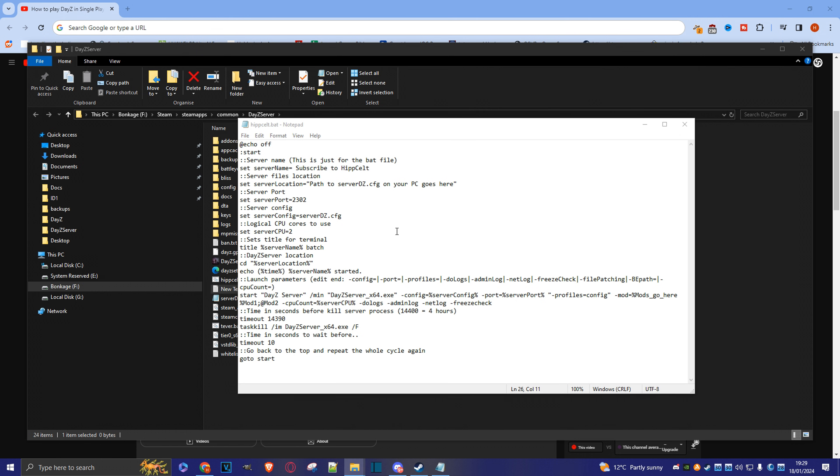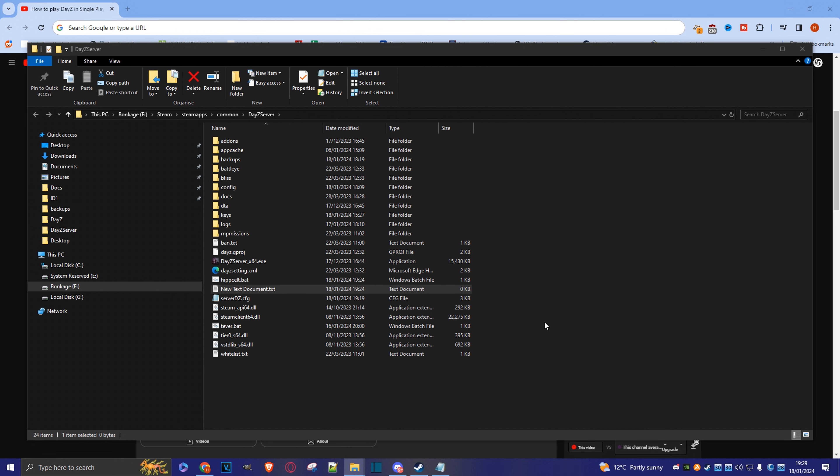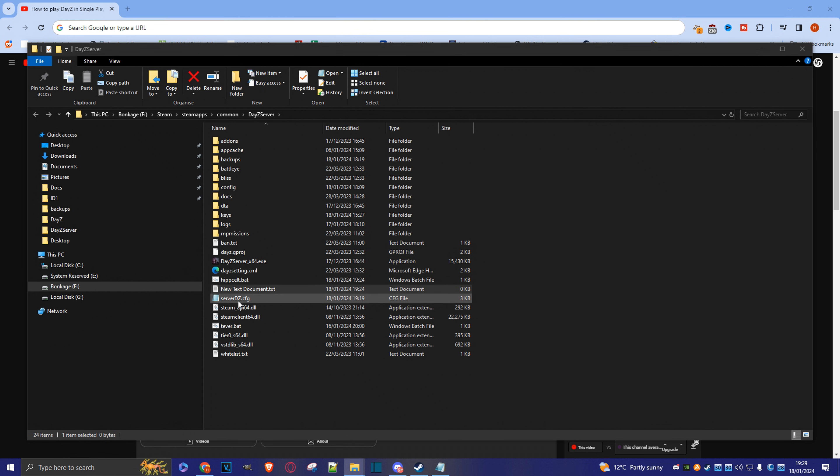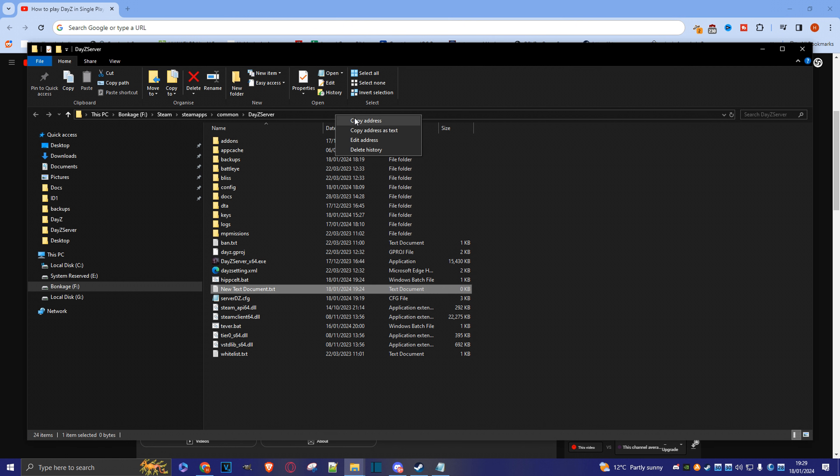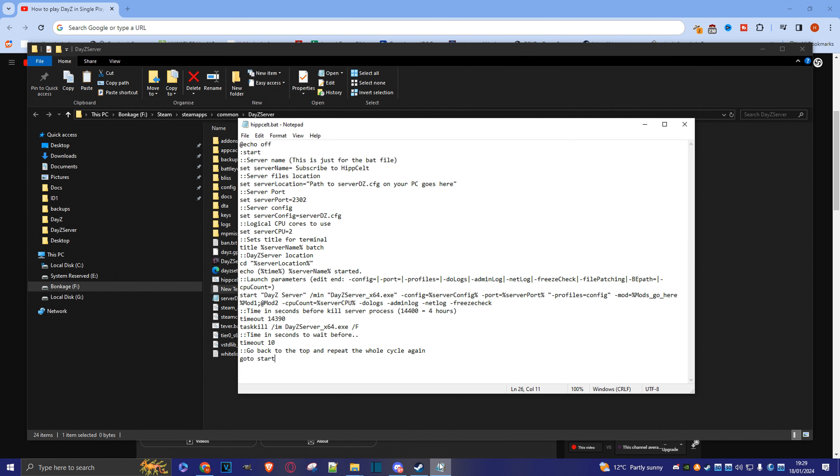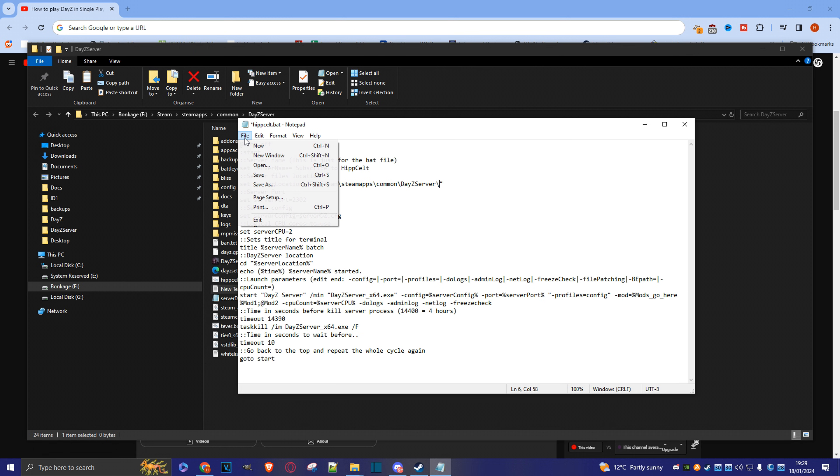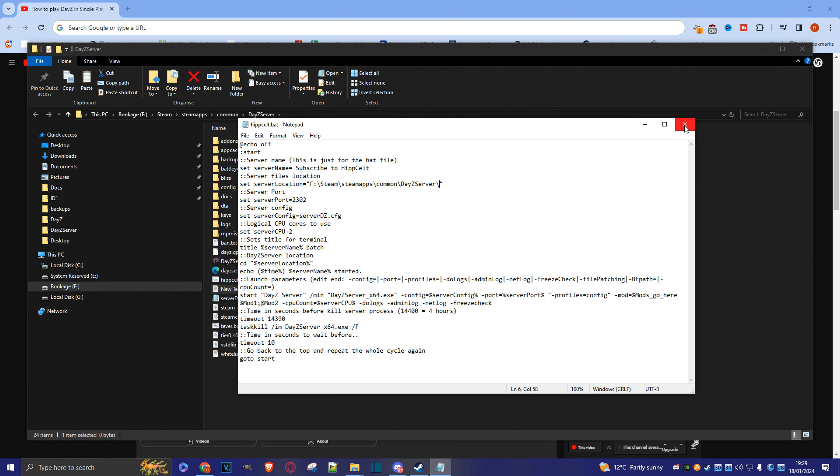So we only need to make one change here, and that's to set the server location. So just get rid of that for a second. Come back here to your main directory of where the server file is, the config file. Come here, copy the address, bring this back up, and highlight this. And paste. There we go. And don't forget this other backslash. That's all you really need to do. And we can save it. And we're ready to go.